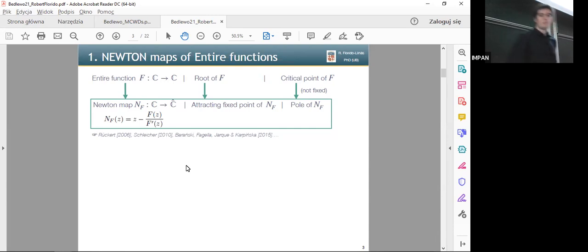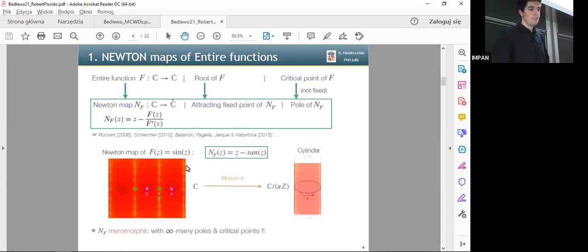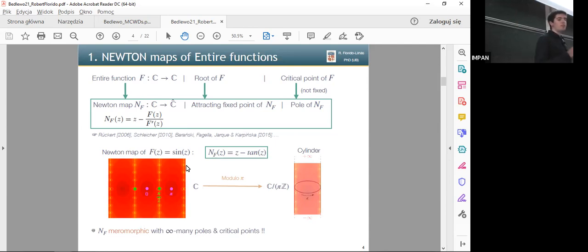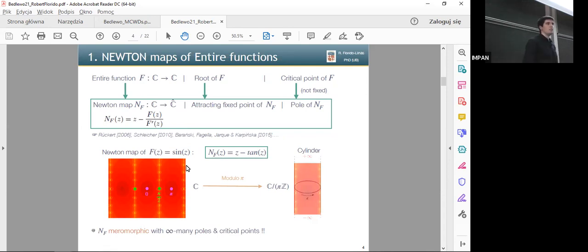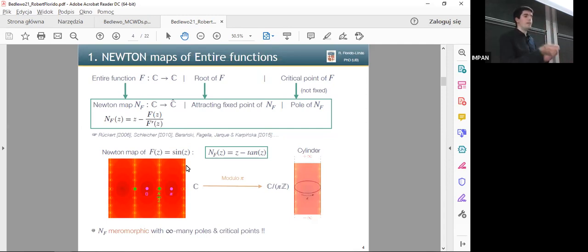For example, we have the Newton map of the sine function, which corresponds to z minus the tangent. Since the tangent is a pi-periodic function, you get a dynamical plane that is repeated in each strip of width pi. So it's kind of natural to consider the quotient by the translation by pi, in order to consider that function in the cylinder.